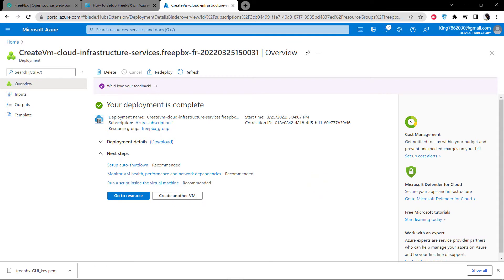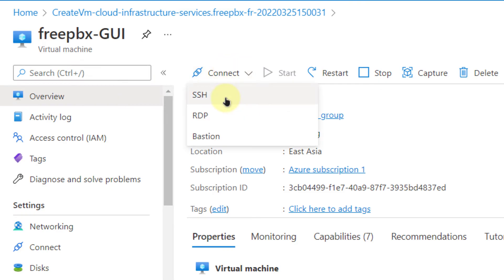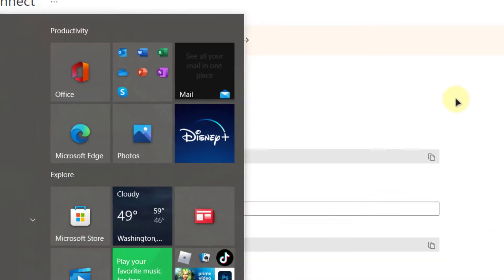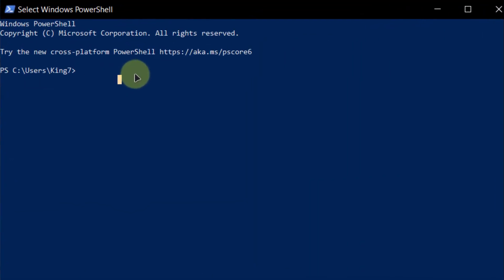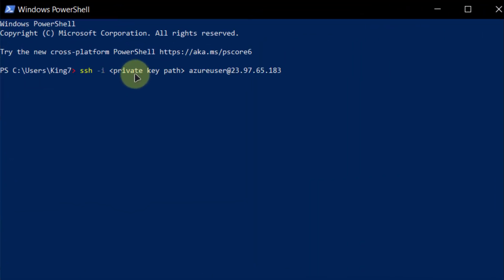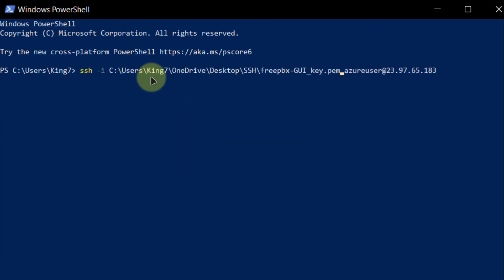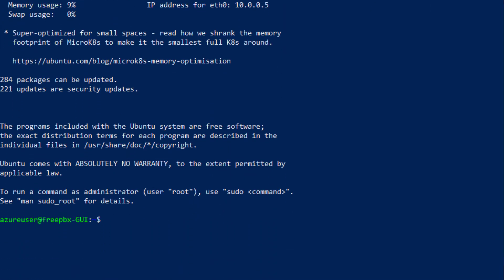Once the deployment is complete, click on the option that says Go to resource, then click the button that says Connect. Select SSH and copy the displayed command. Open a new PowerShell window and paste in the command you just copied. Replace the private key path with the path where you have placed your private key, then press enter and type yes. You are now logged in.